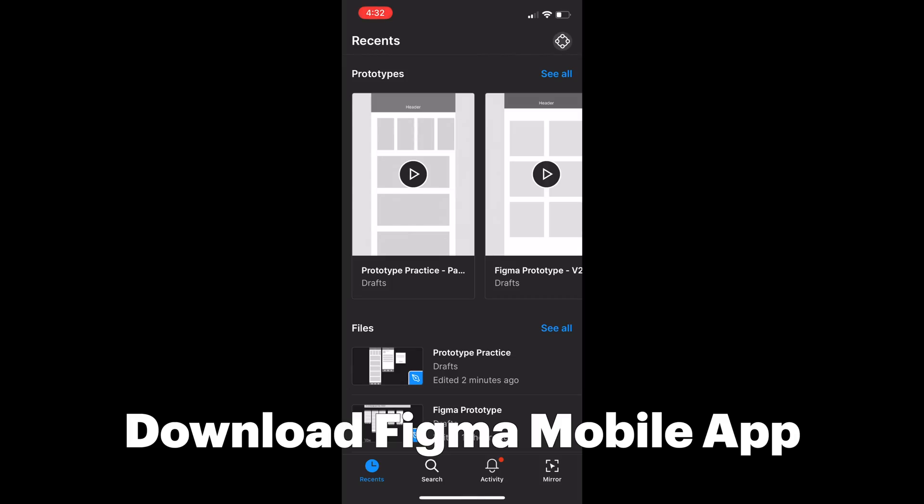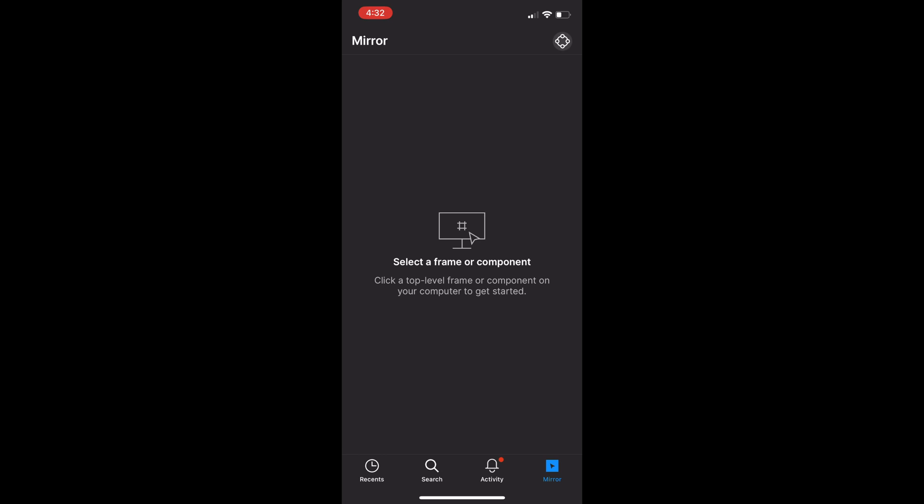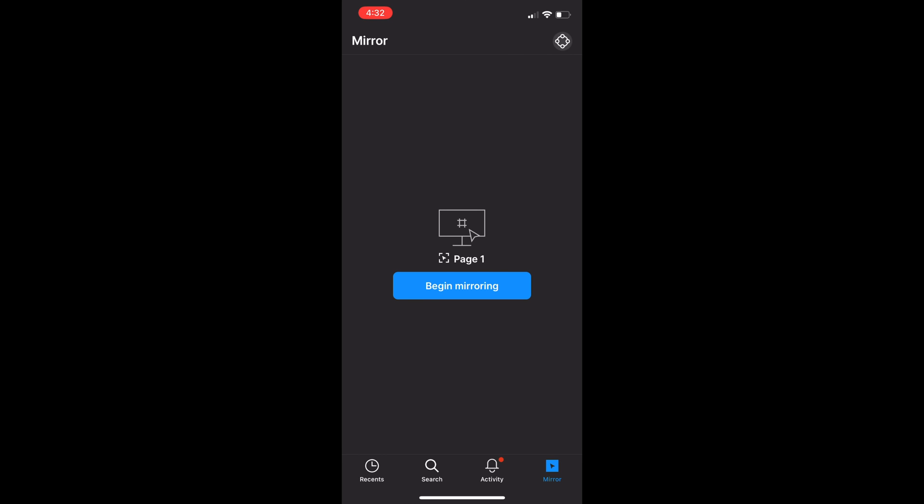But I just want to give you three more tips to save your time. The first tip is to download the Figma app on your mobile phone and click 'Mirror' on the bottom right, then select any frame on your laptop. You can directly play with your prototype on your phone, and this is a more realistic representation of what you are designing.